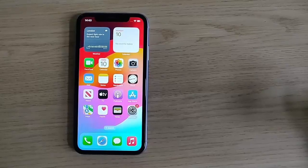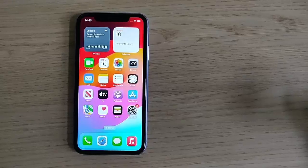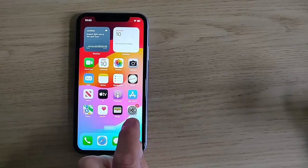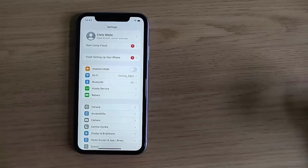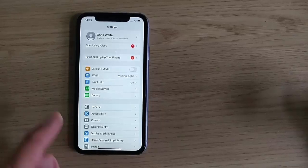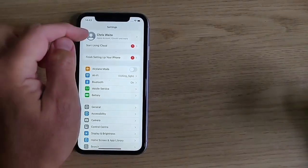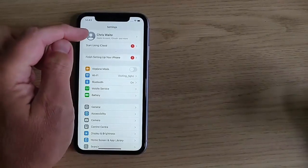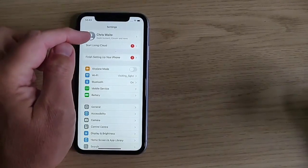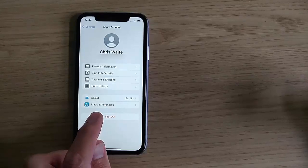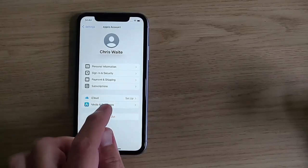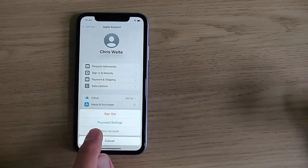The first thing you're going to want to do is go into Settings. Tap the Settings cog, then tap your name at the top of the screen. Tap on Media and Purchases, and then tap Password Settings.